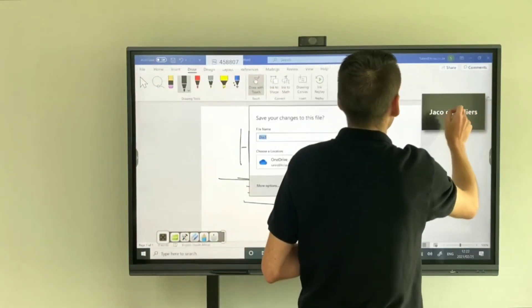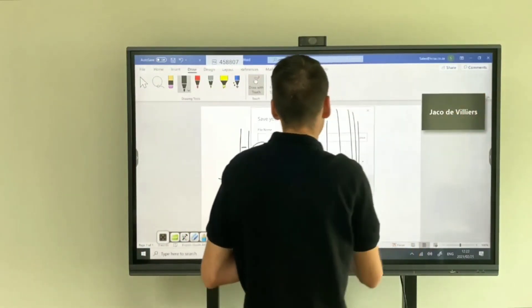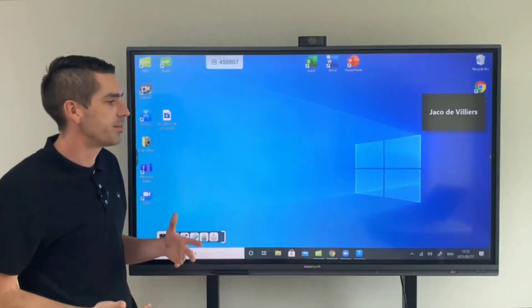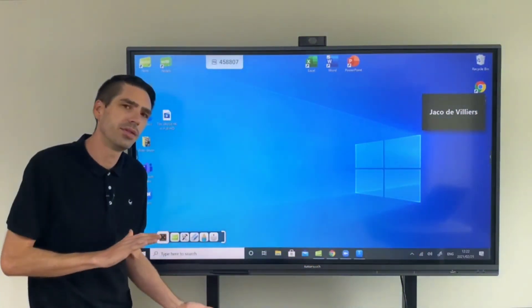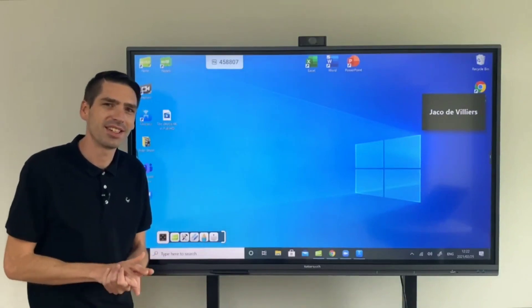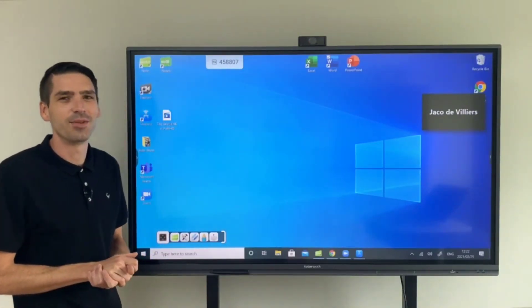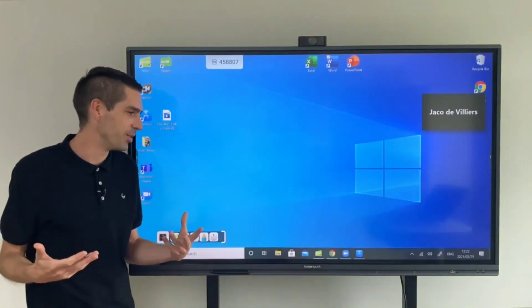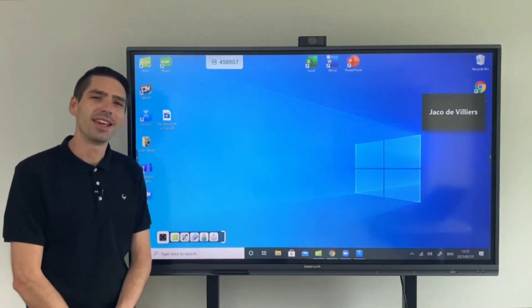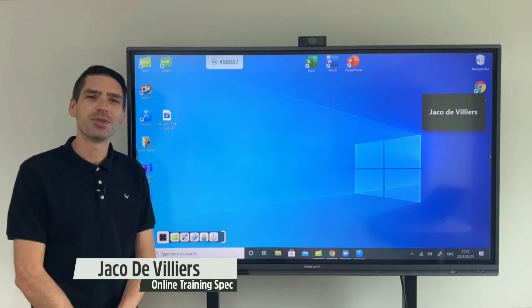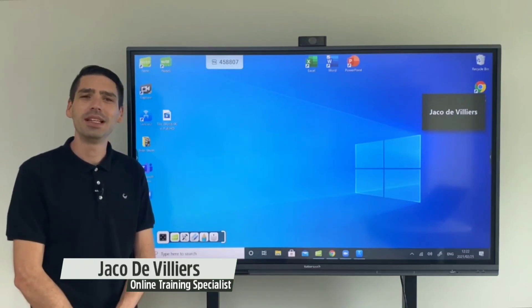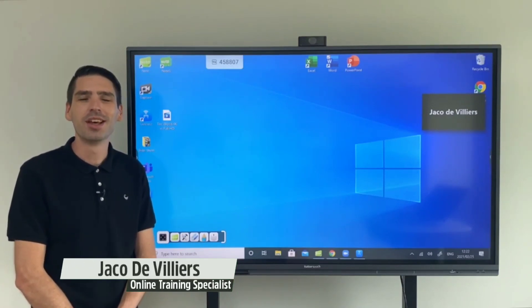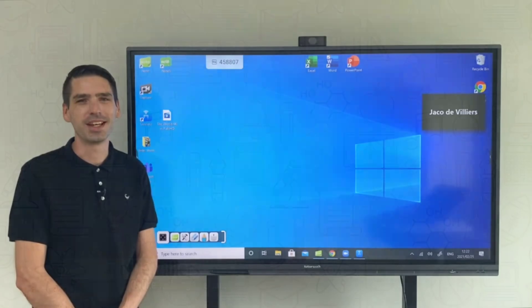Alright so that was just a basic brief overview on the EG series panels all of the features and applications that we think you might find useful. Thank you so much for watching please follow like and share. My name is Jaku from TutorTouch.